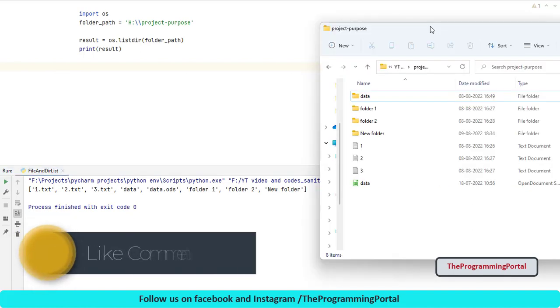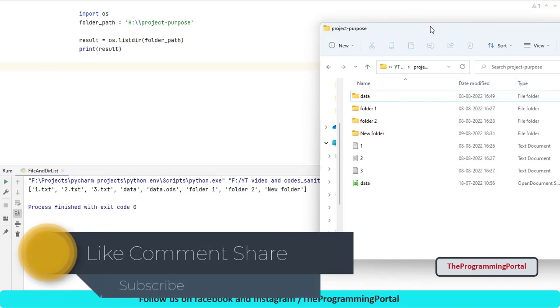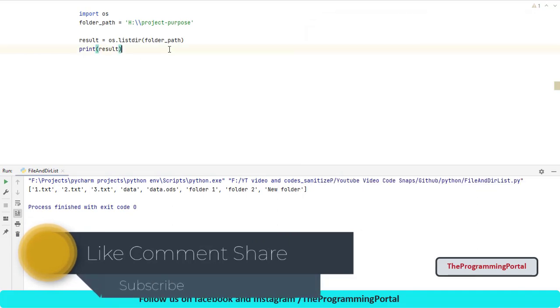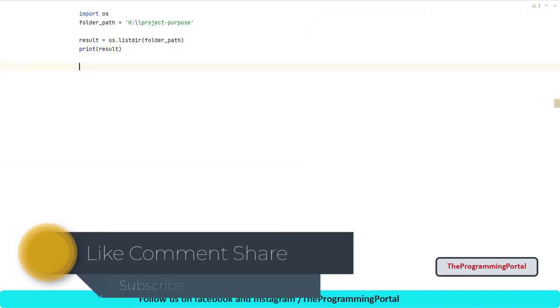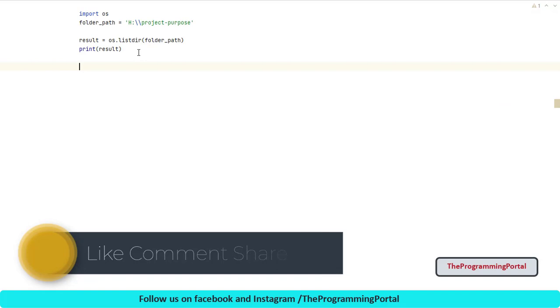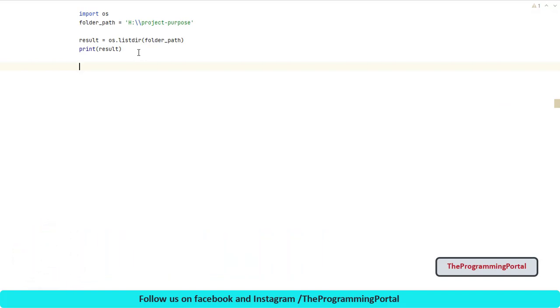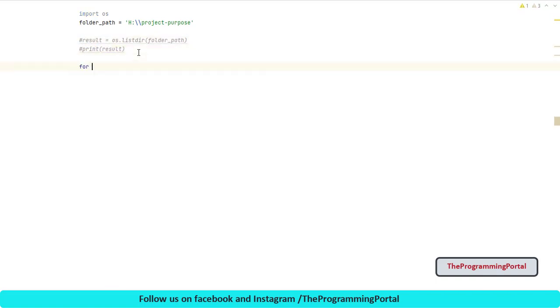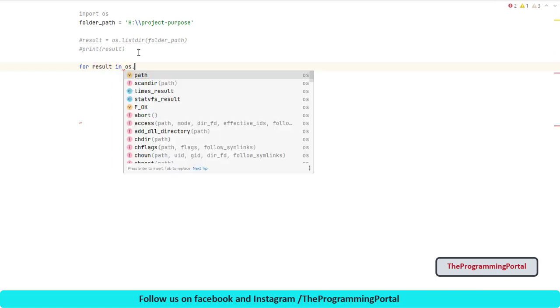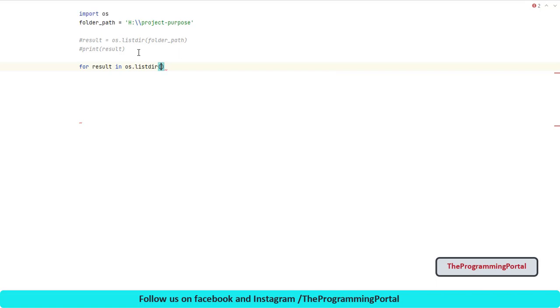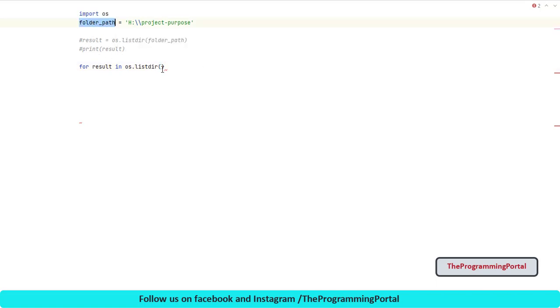Now let's add a bit more to it. Suppose we want files and directory separately. We can do it by adding some conditional check. Either you can iterate over same result variable which has all list or call list directory method in for loop itself. I will combine with for loop. So let me comment this line. And write for result in os.listdir method and we need to pass folder path. It will give same result as we have done earlier.